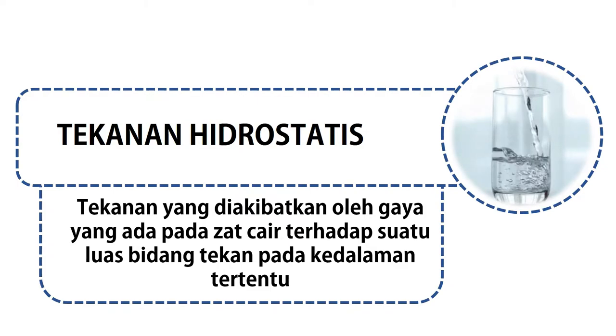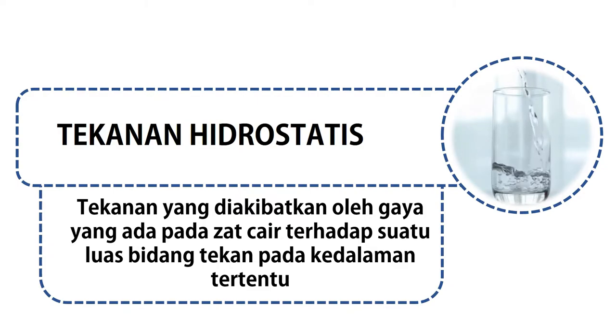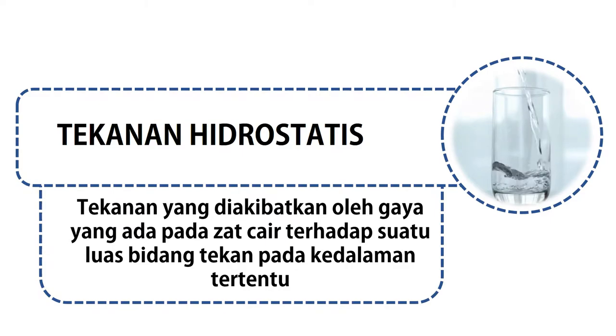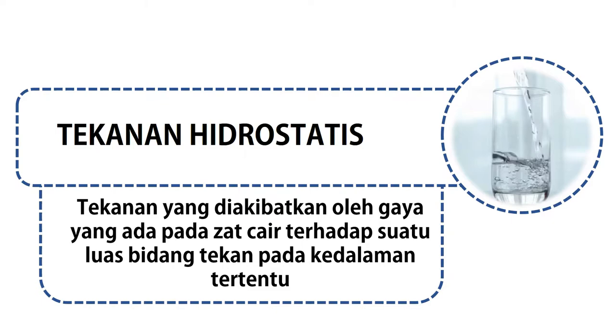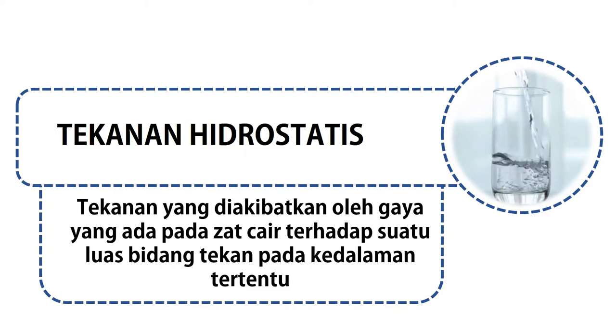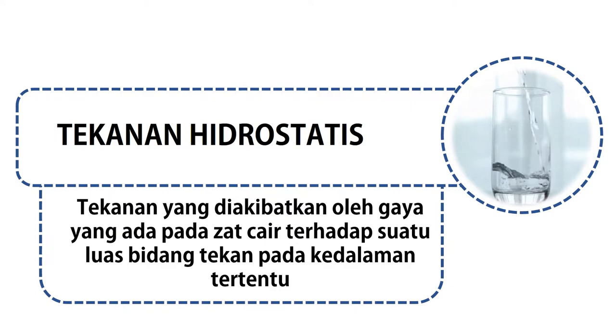Seperti ketika kita menuangkan air ke dalam gelas. Air yang ada pada bagian dasar gelas akan mendapatkan tekanan dari air di bagian atasnya. Sehingga tekanan air di bagian dasar gelas akan lebih besar dibandingkan air yang ada di bagian atasnya.